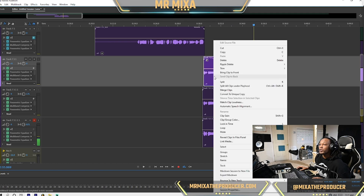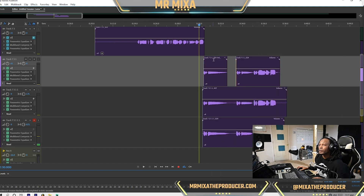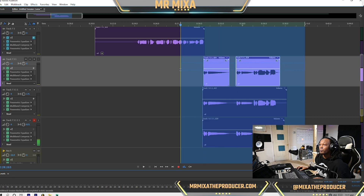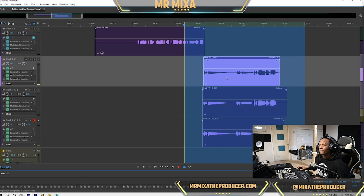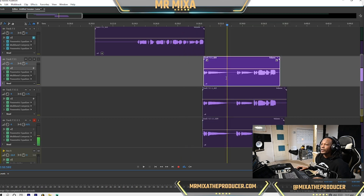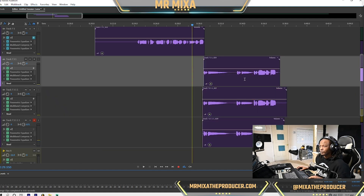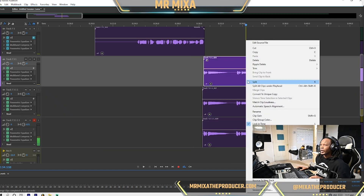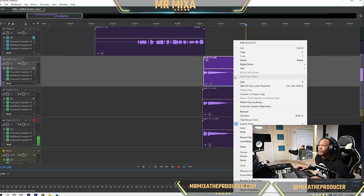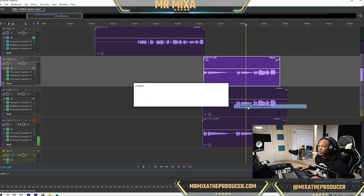What we're going to do is start by merging these clips. Alright, the first step — let me lock them. Okay, so right-click and let's go to automatic speech alignment.